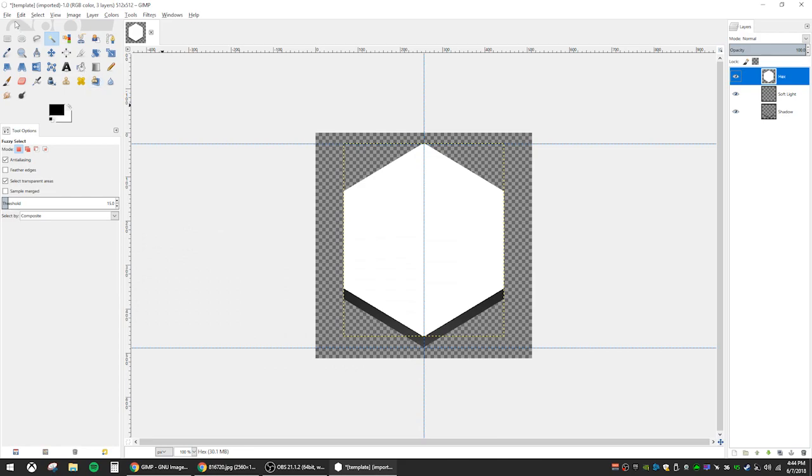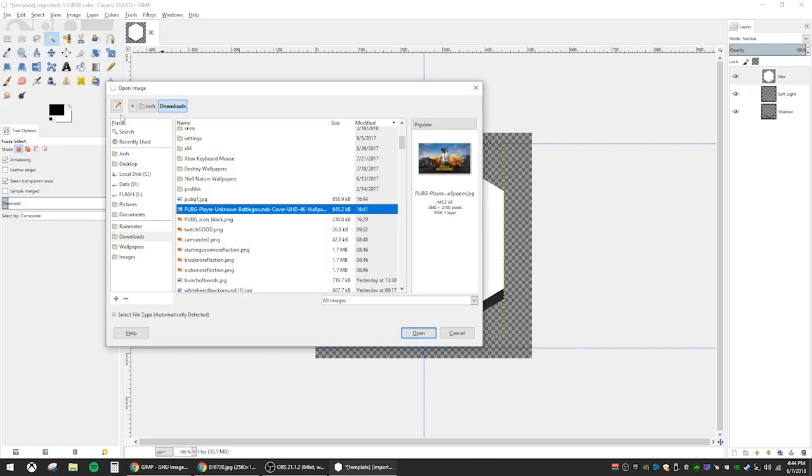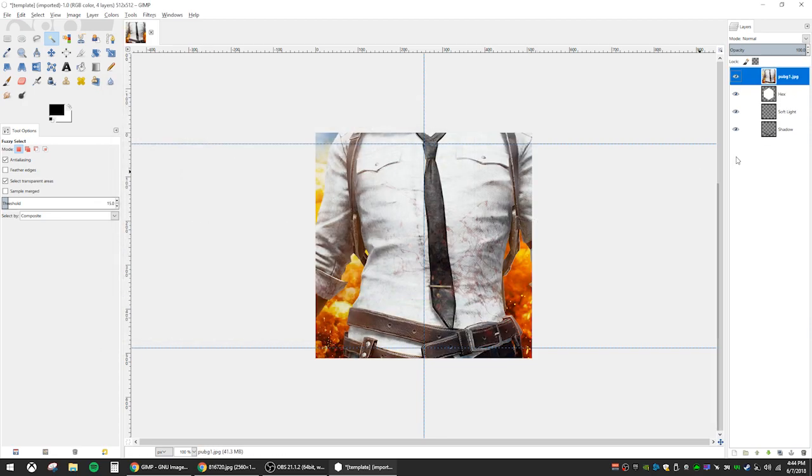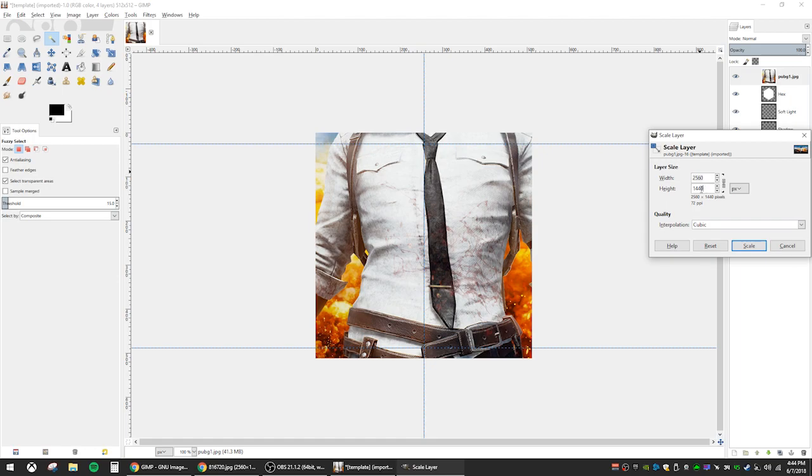Go back to GIMP and go to file, open as layer. Now you can see the image is opened as its own layer on the right side. It is quite a bit bigger than the honeycomb, so let's right click and scale the layer down.